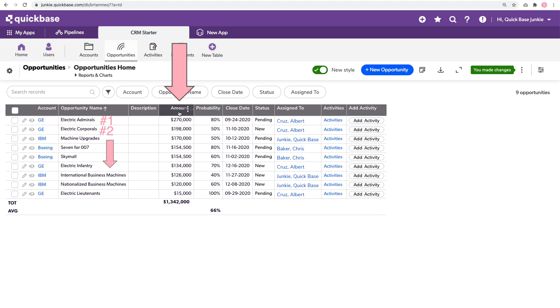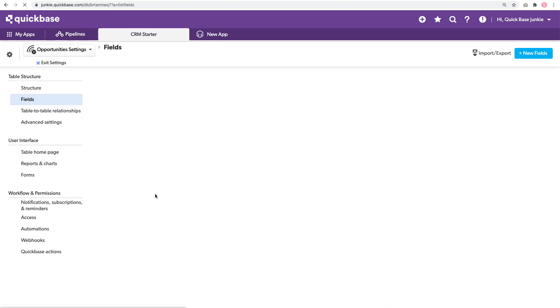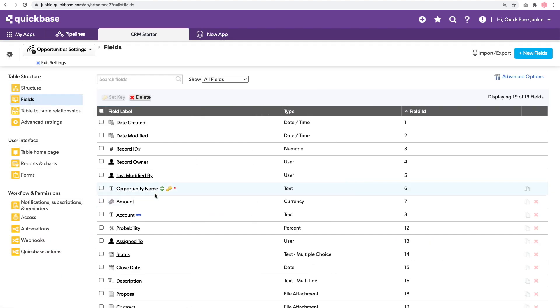We'll need to make note of two pieces of information before we go writing our query. I'll hop into our settings and into our fields. Because that ranking will be based primarily on the amount, we'll need to know the field ID for that amount field. That's field ID number seven.